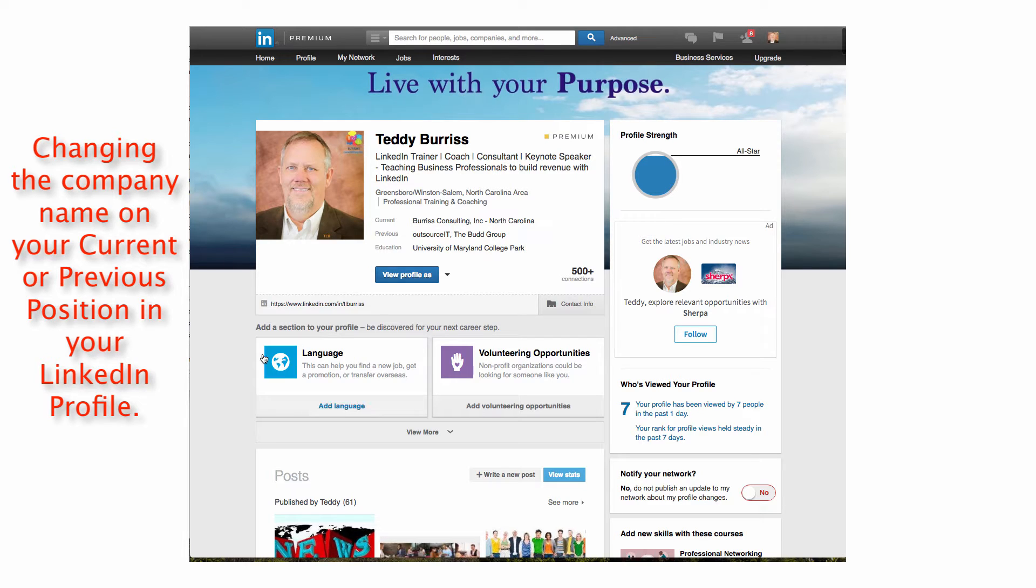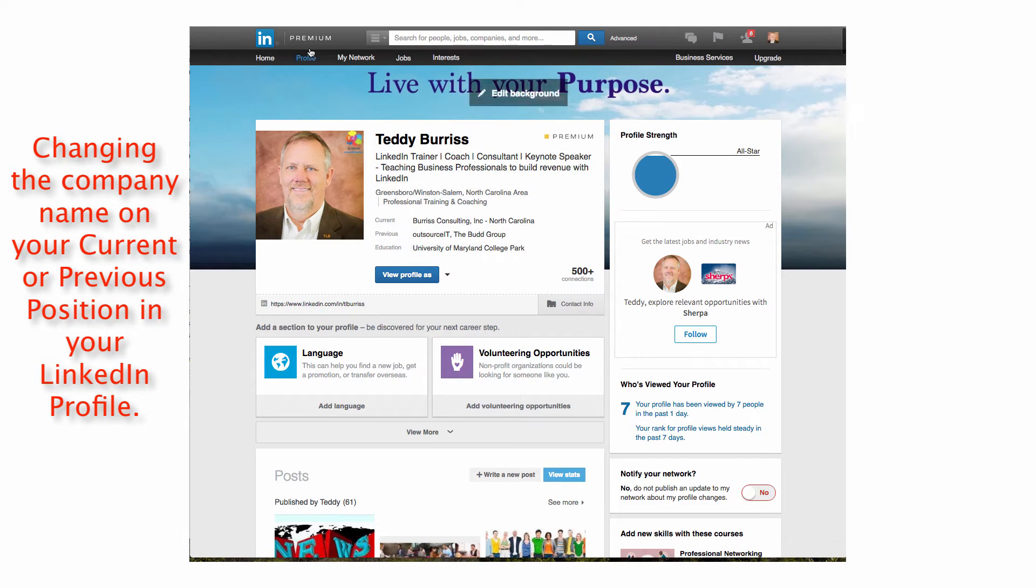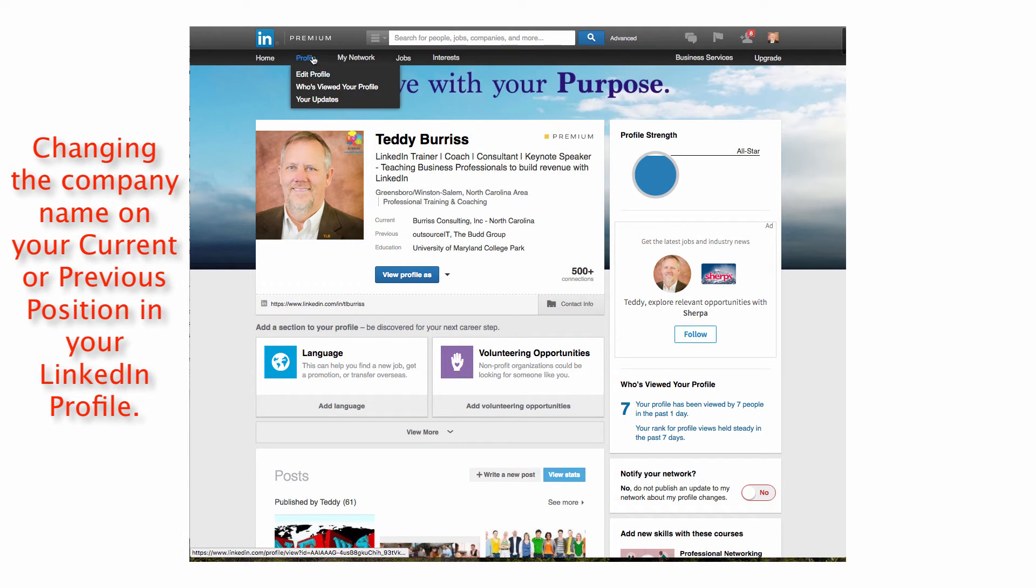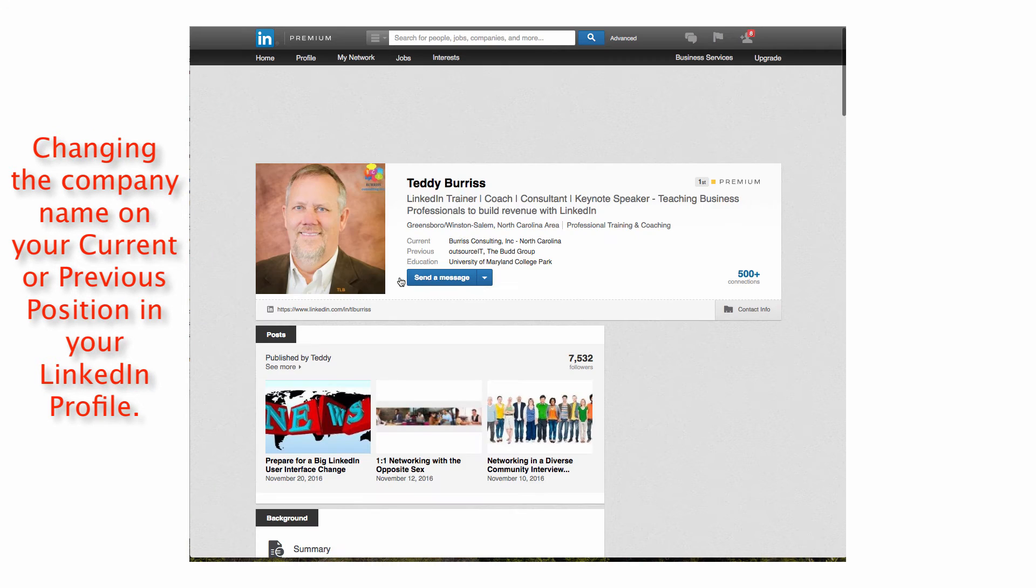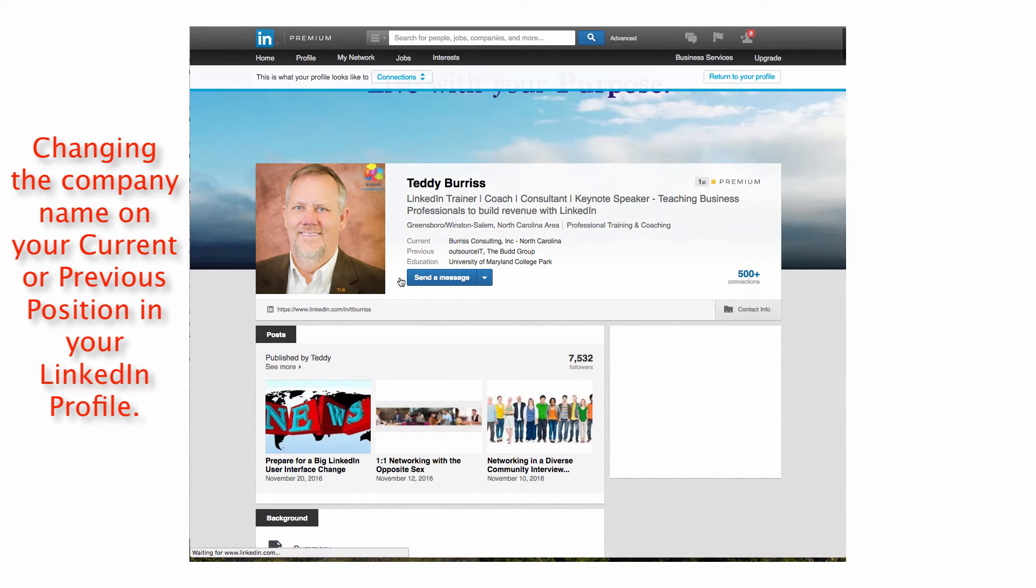If you come down here, I'm on profile, edit profile, or either one of those, and I'm looking at this screen. I'm going to go to view profile as, which is basically taking me out of edit mode.